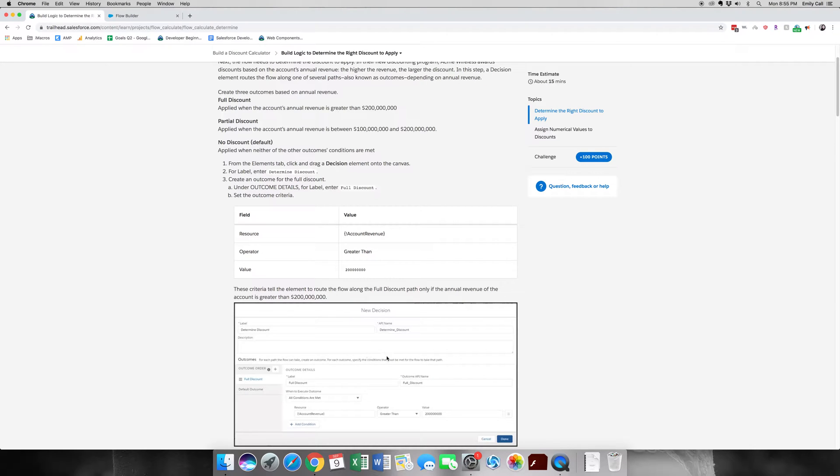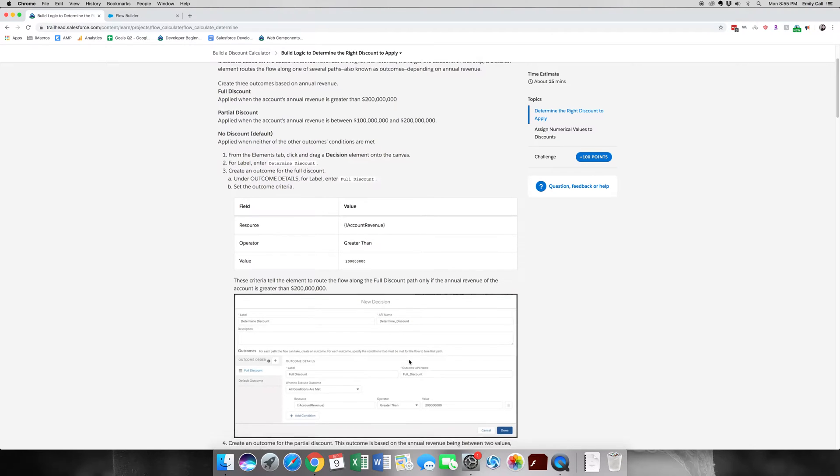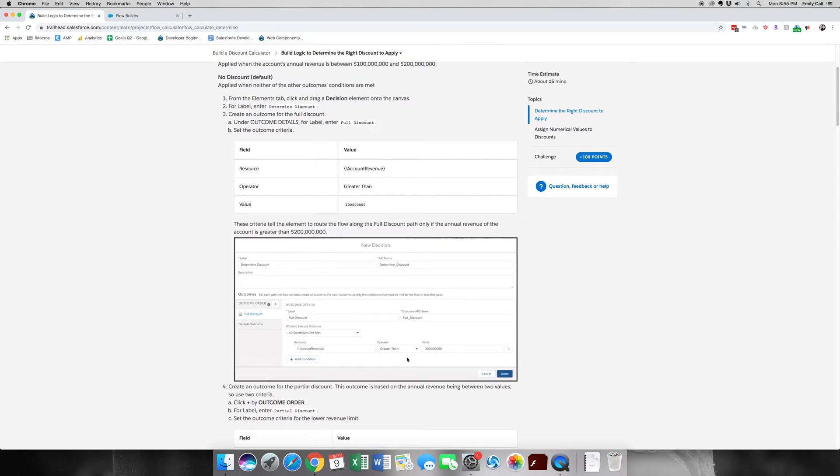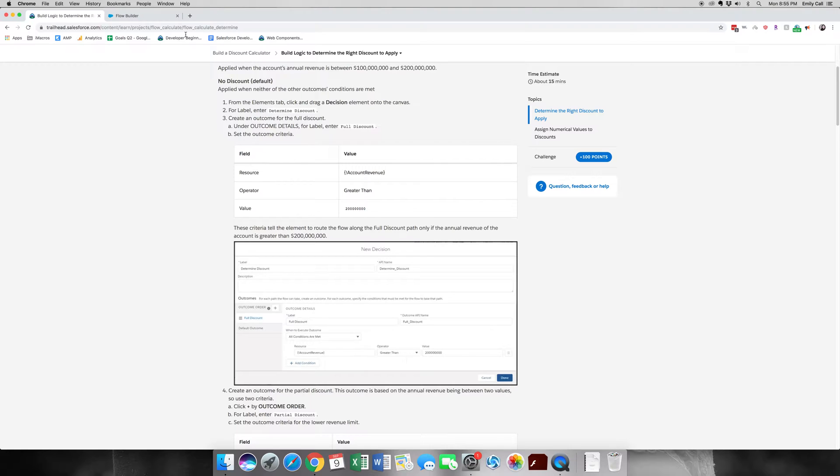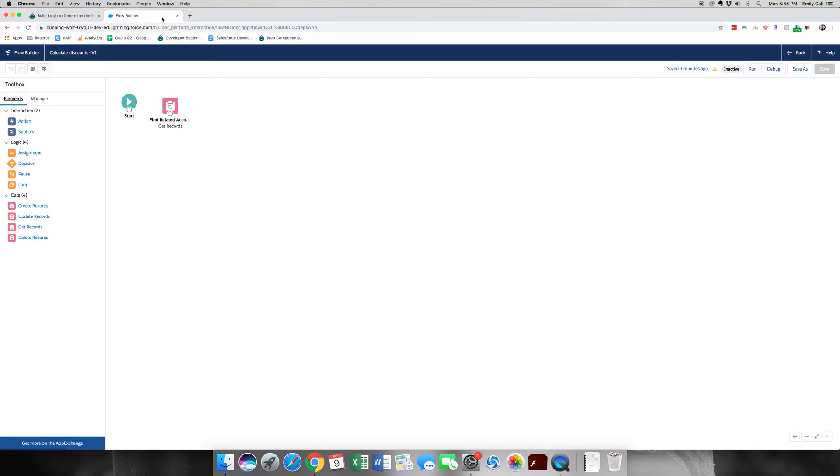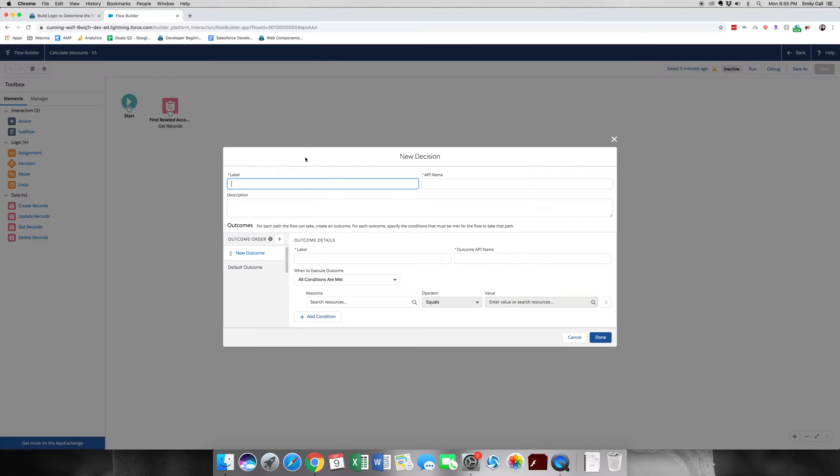So what we're going to be doing first is making a decision. So we're going to grab over here from the logic side, we're going to grab decision. The label is going to be Determine Discount.